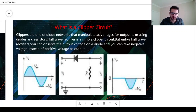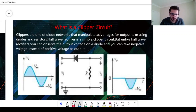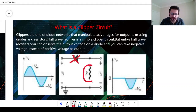For example, in this circuit we have an AC voltage source in series with a diode and a resistor. If you look at the analysis, we will see that for the positive part, this diode will be open circuit and there is no current passing through this resistor. We will have zero volts for the output.